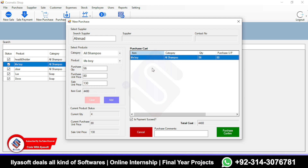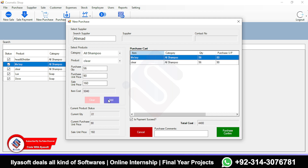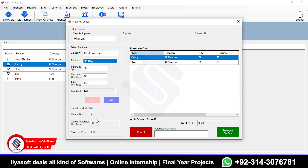The item will be added to the purchase cart. I can add another item, such as Clear Shampoo. The selected items, current quantity, and stock are shown here.